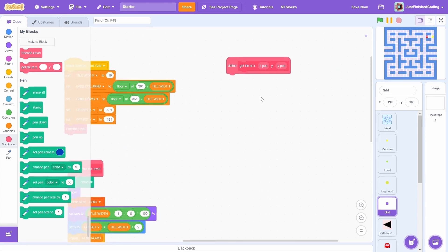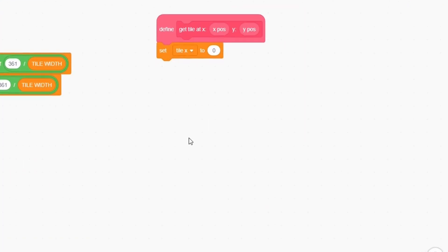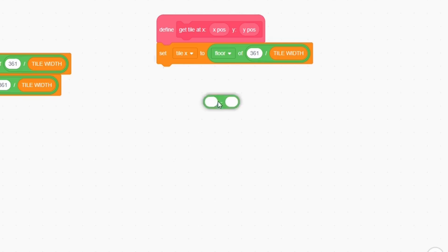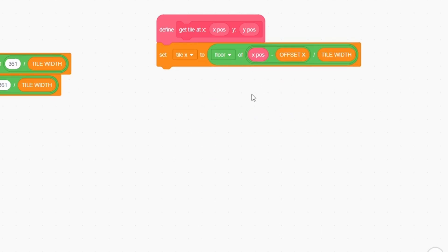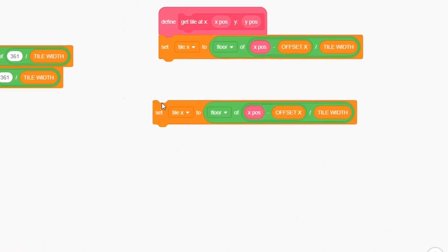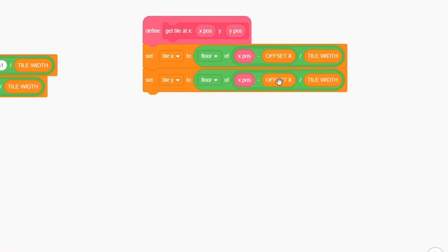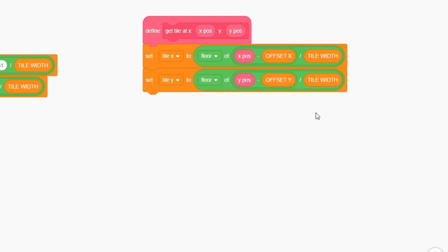Set tile x to the floor of xpos minus offset x divided by tile width. Similarly, set tile y to be the floor of ypos minus offset y divided by tile width. This should not be too difficult to understand. Without a floor, the result will often be a decimal. We just have to be a little careful here. Tile x and tile y will contain the correct outputs for all the tiles within the level, but for stuff outside the level, the values will be incorrect. The flip side is that this is a bug we can actually take advantage of when we program the pacman movement through the portals on the left and right, but more on that in future videos.